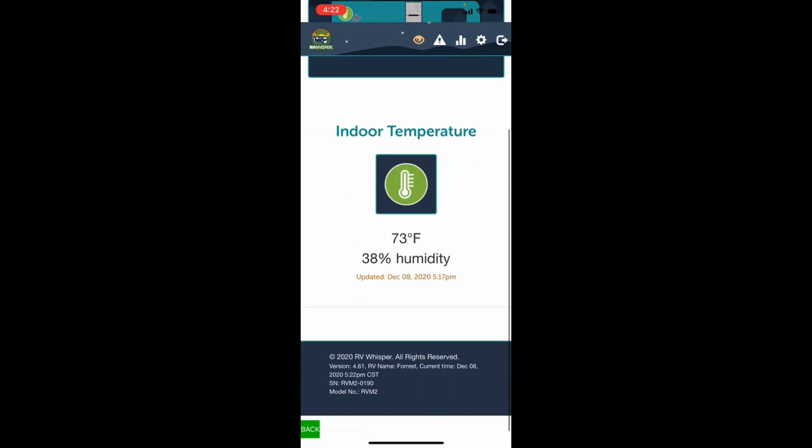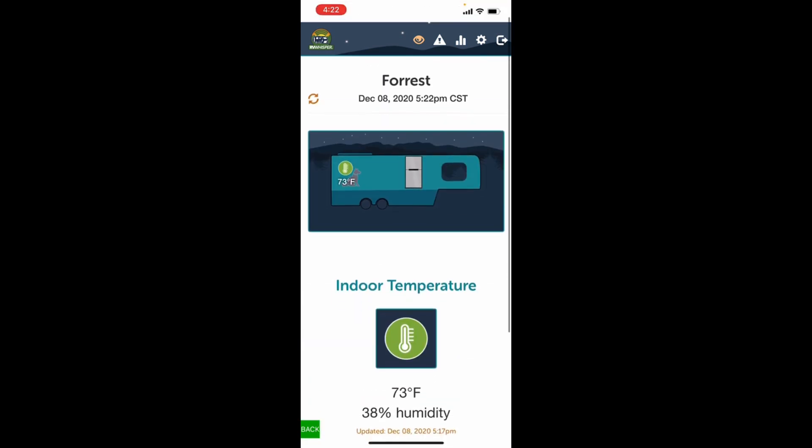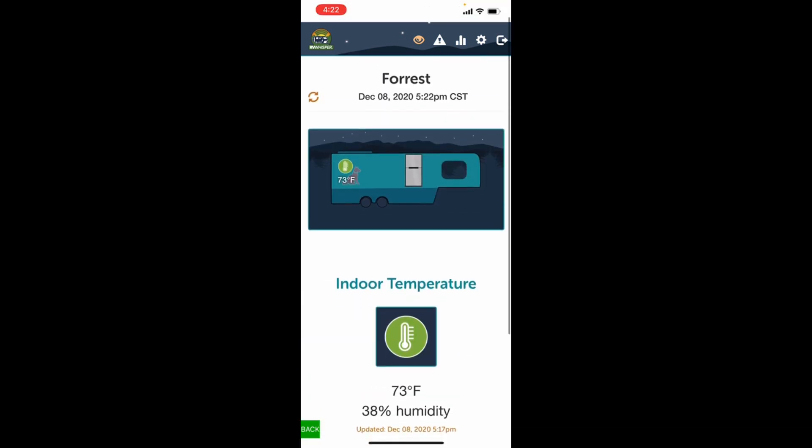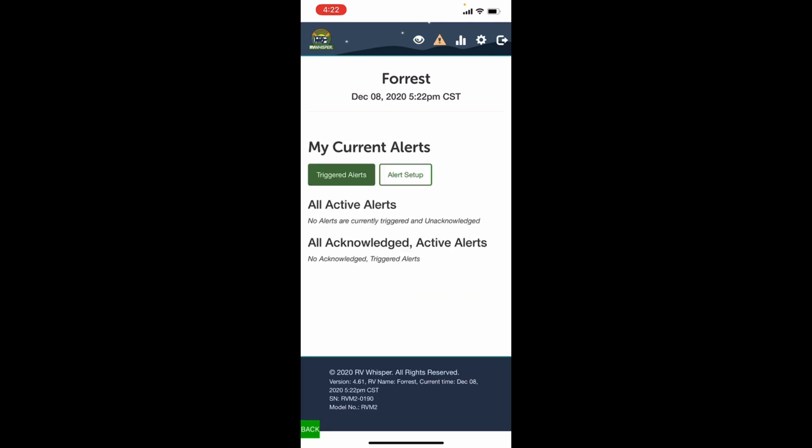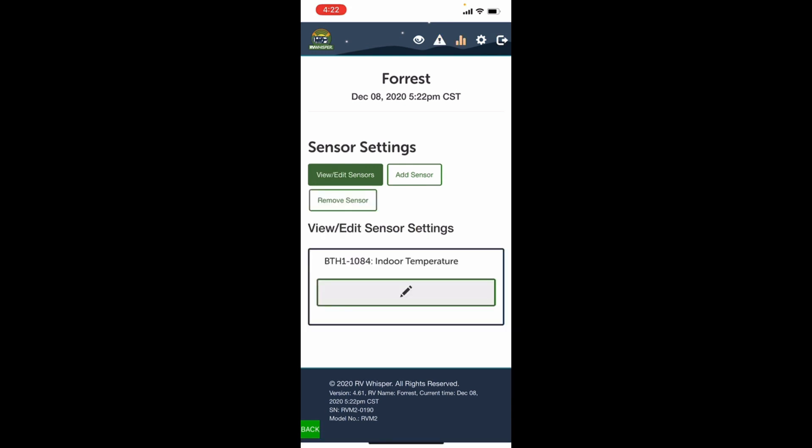So what we want to do is we want to add a new sensor. I don't remember the little icons up top exactly what they are, but I have to find the one. This is where you trigger your alerts and everything, but I need the one, and it's gonna add a sensor. So here we go. So we're gonna click add sensor.